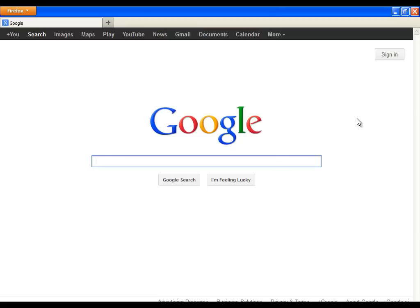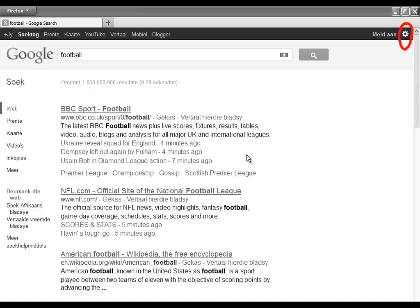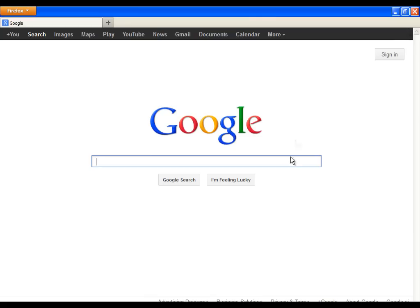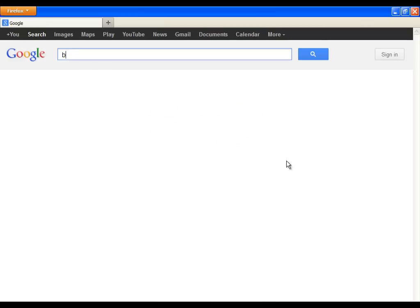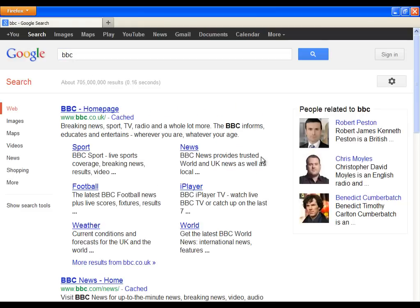In some cases, the button which was before available in the top right corner is not there anymore. So if that is your case, you will have to make a random search. Just type whatever you want and click on search. After you do that, the icon will be visible on the right side.